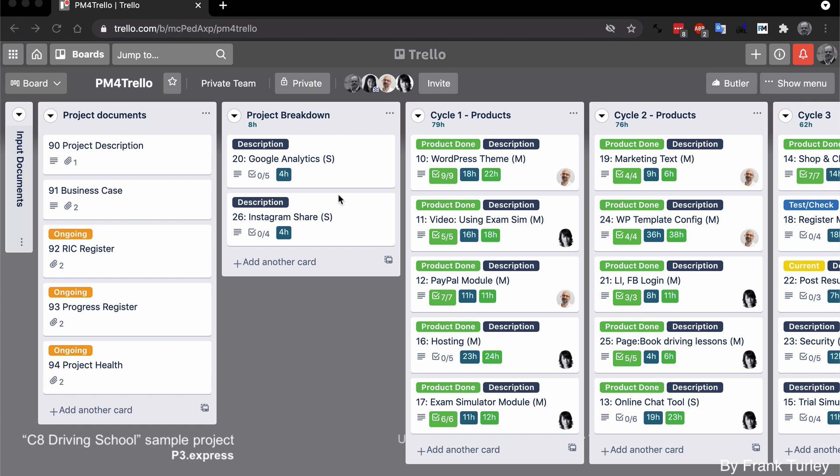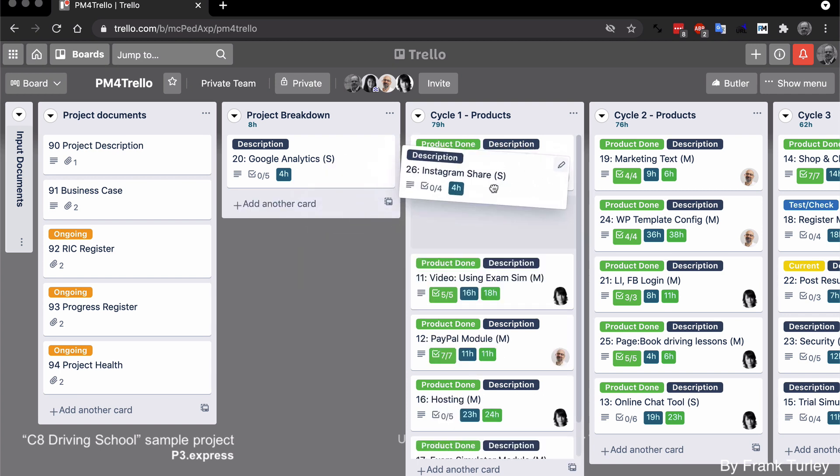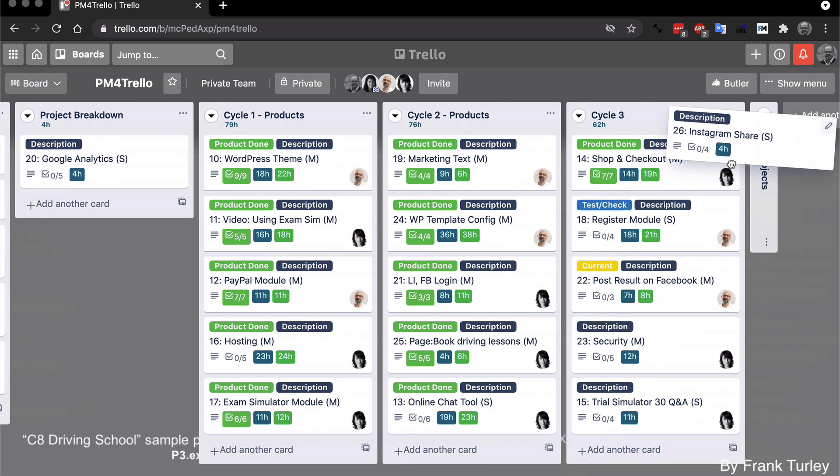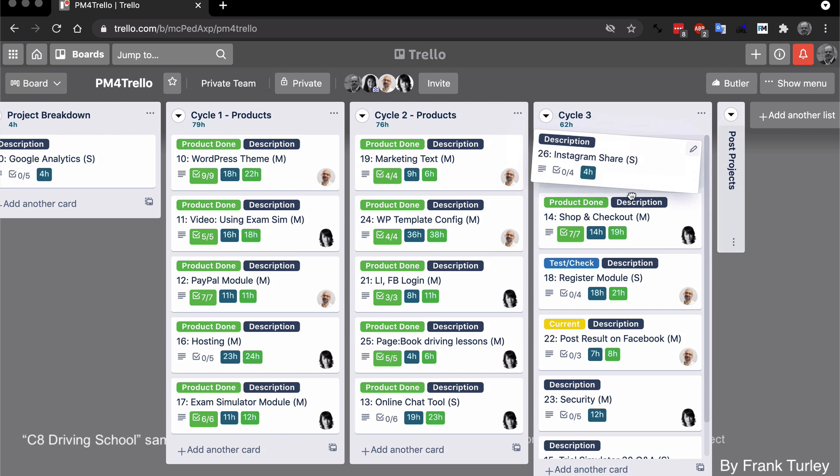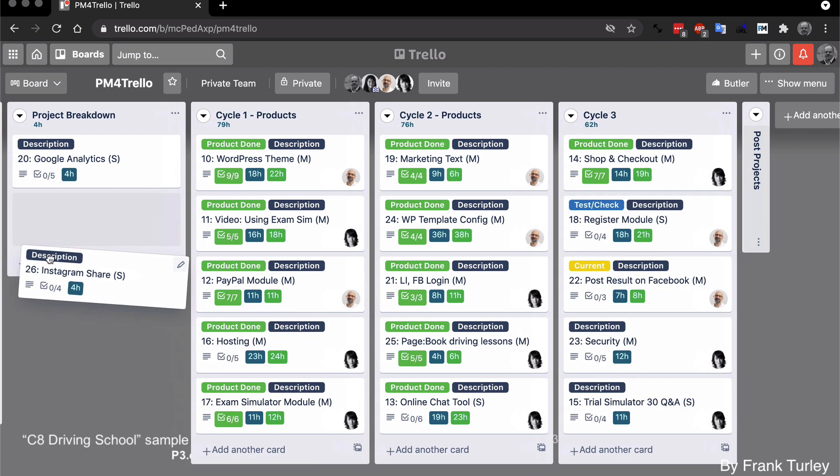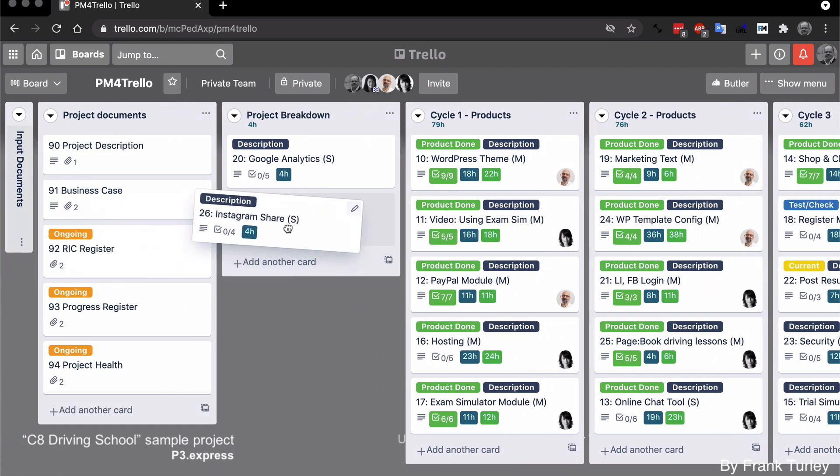So here we have in our project breakdown, these are our backlog. All the list of items that we have to create, and this is full at the very beginning of the project. And then during the different cycles, we will just drag items across and we will say, okay, we will create this in cycle one, or two, three, or four.